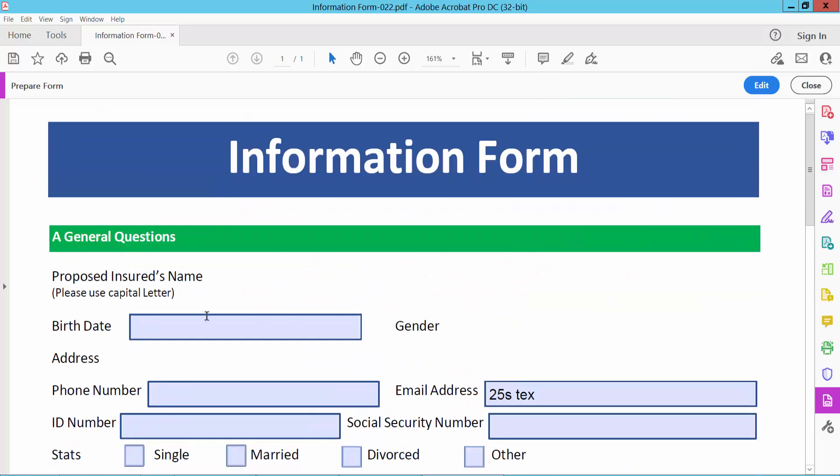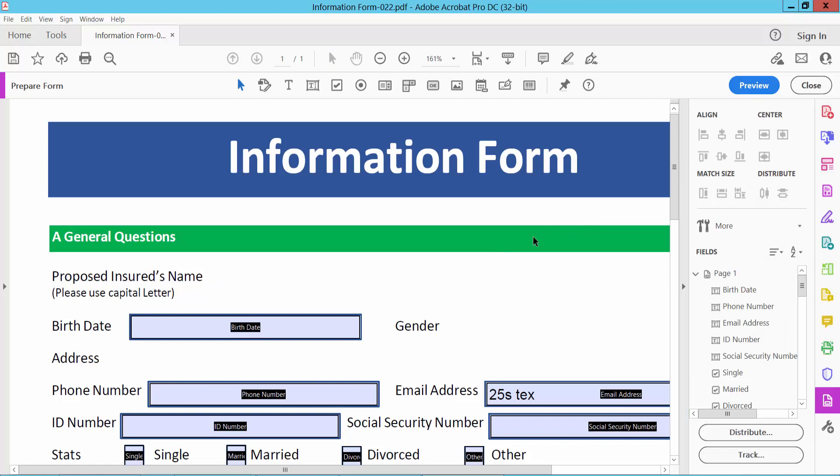Now I will add new text box here. Select edit option. Here we will find this text box option. Select here. Now draw your text box.